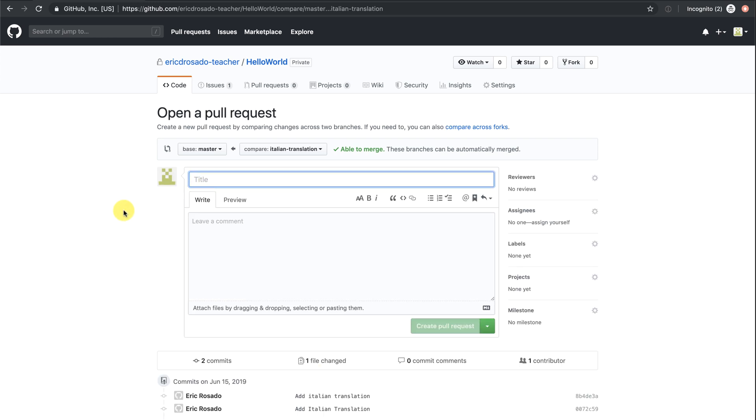I can leave a comment to my collaborators here mentioning the changes I made on the branch, but what is really cool is that I can reference the issue I'm addressing using a pound sign or a hash followed by the issue number.